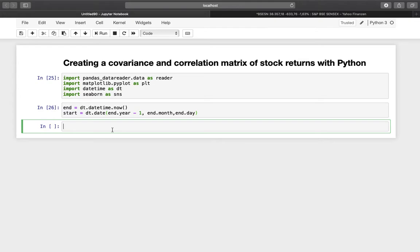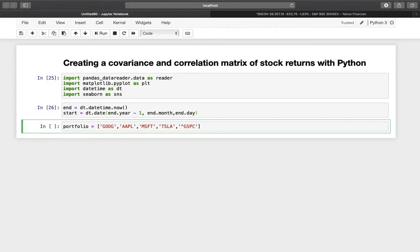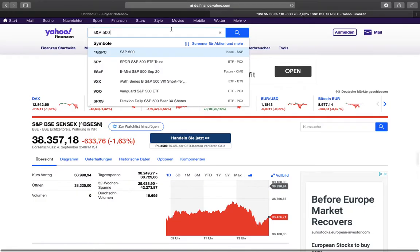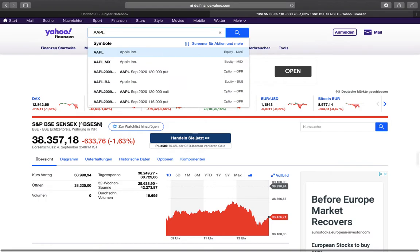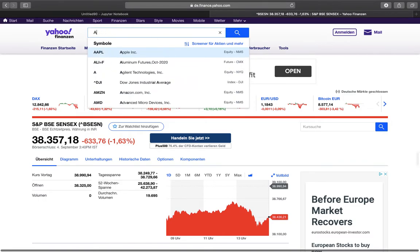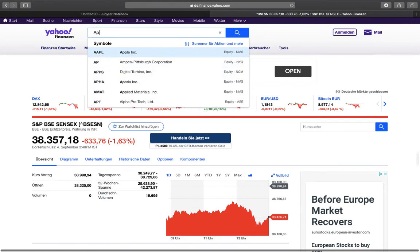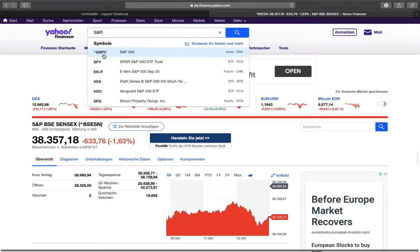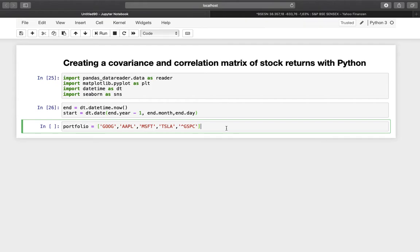What we need now are some stocks. We are defining a variable called 'portfolio' and including Google, Apple, Microsoft, Tesla, and the S&P 500 (ticker: GSPC). In case you wonder how to get those ticker symbols, it's easy — just open Yahoo Finance in your browser and search for the stock or index you're interested in. For example, searching Apple gives you 'AAPL', and the S&P 500 is '^GSPC' and so on.